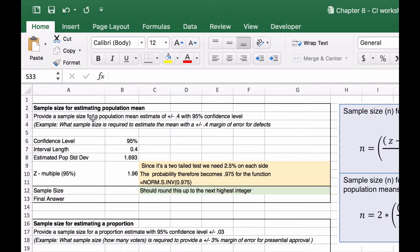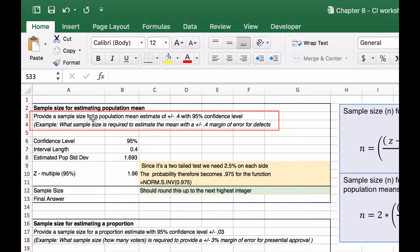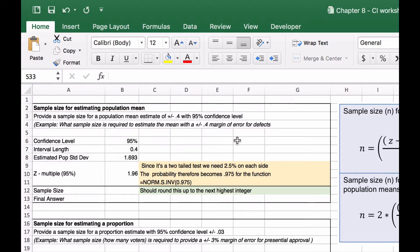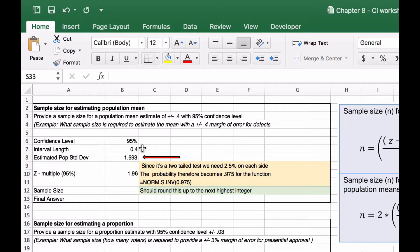In the first example, we want to provide a sample size for a population mean estimate of plus or minus 0.4 with a 95% confidence interval. Basically, what sample size is required to estimate the mean with a 0.4 margin of error for defects? Our confidence level is 95%, the interval length is 0.4, and our estimated population standard deviation is given as 1.693.